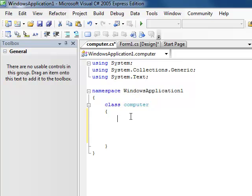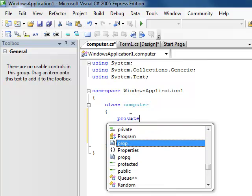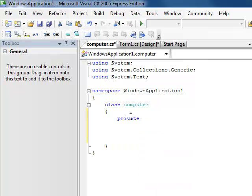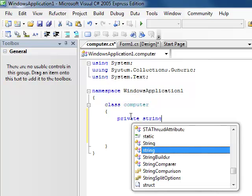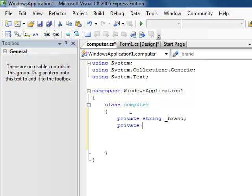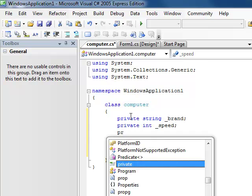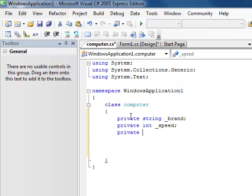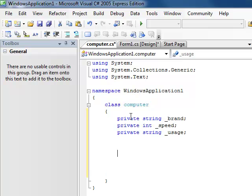First we're going to write private. We're going to write a private string variable — let's call it brand for the brand name of the computer. We're also going to do another private, leaving this one as an integer for the speed of the computer. And let's add another one — we'll call this one a private string for usage, to track if it's brand new or if it's been used at all.